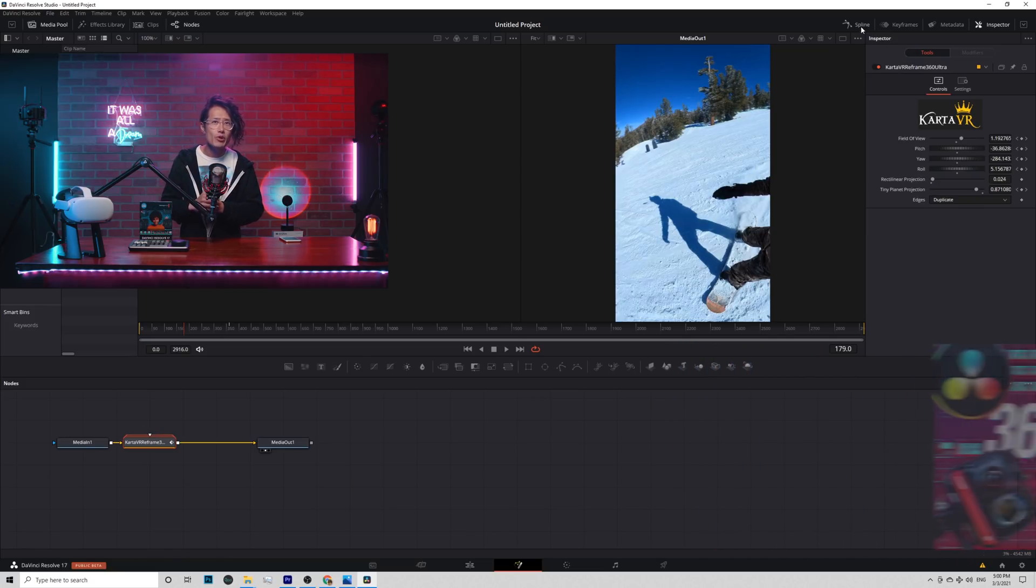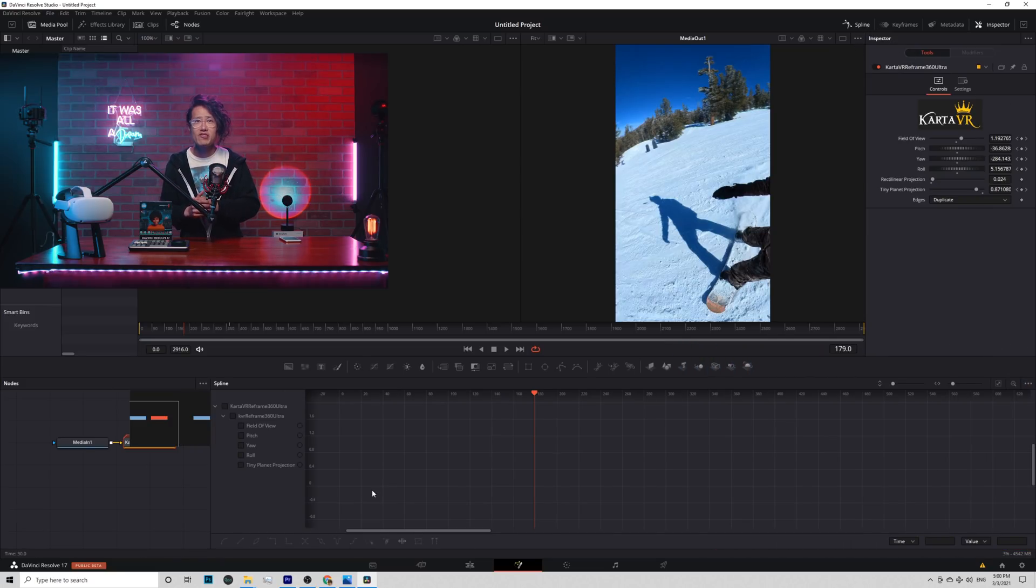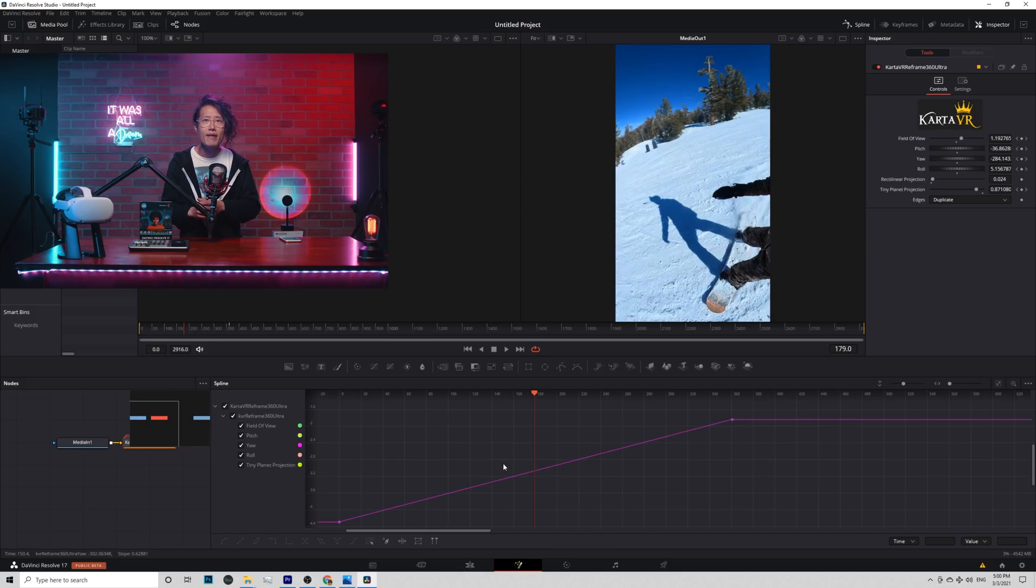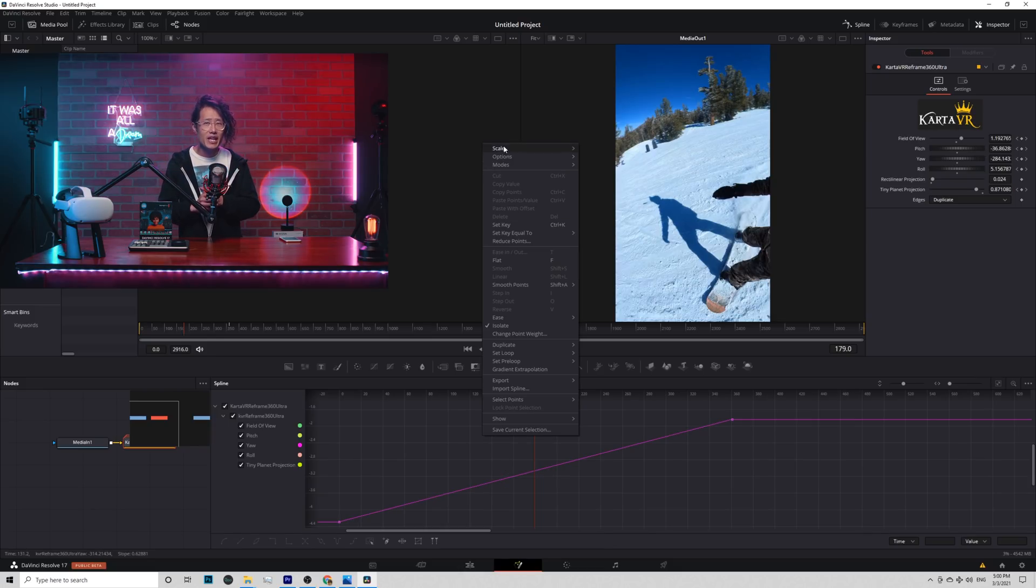Pick the Reframe 360 node. Open up the Spline panel right here.